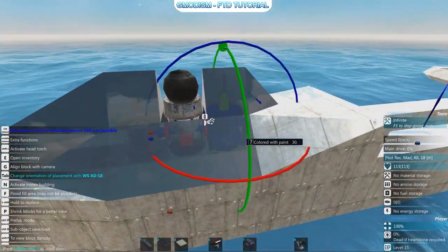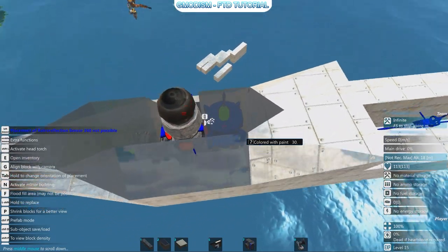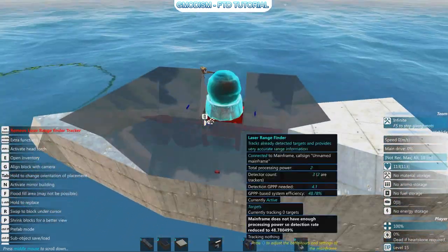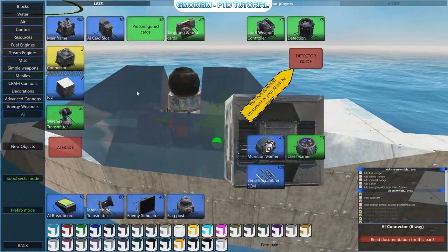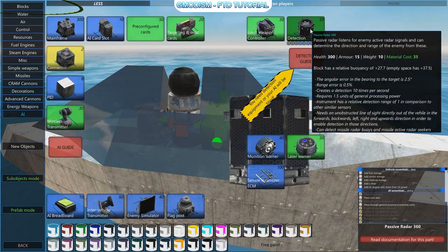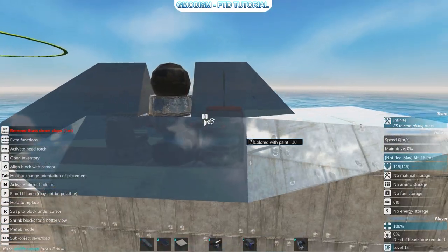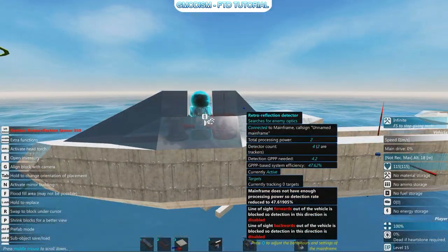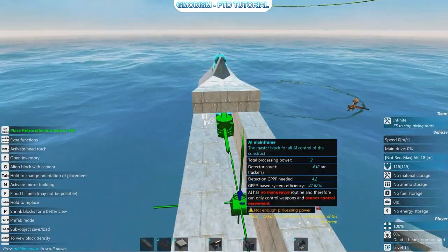We can stick the data reflector sensor in the back here — I just need to make a little extension. So it can connect and it might detect something for us if we're lucky.